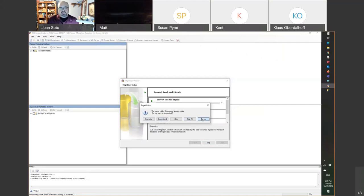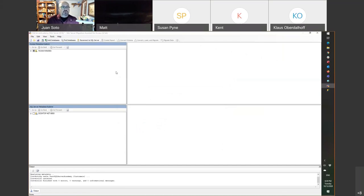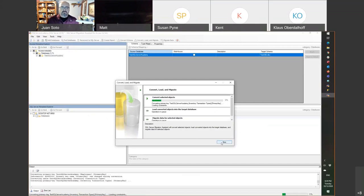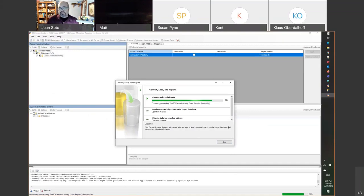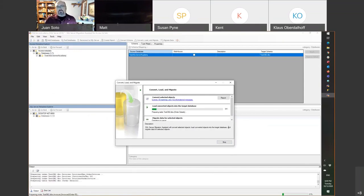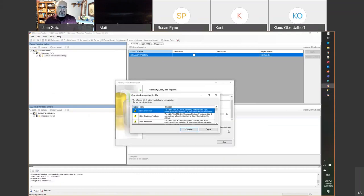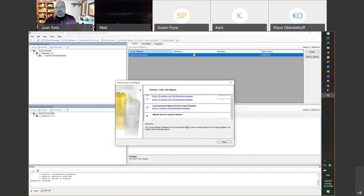I made a mistake here, so I'm going to cancel and start again, because I wanted to create a new Access database but it picked up the last one. So I'm going to restart this conversion. I want 'Convert, Load, and Migrate' — that's what you want the first time around. Also, when it connects to SQL Server, it asks for a database name. Don't just click Next, because then it's going to overwrite your prior database.